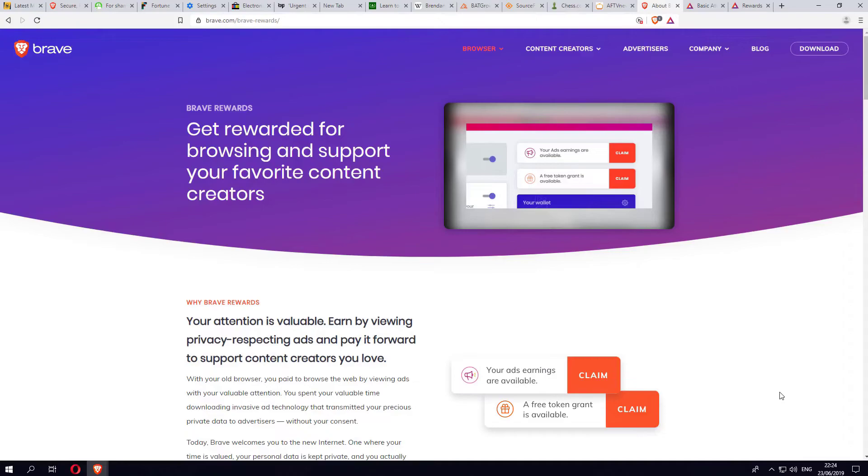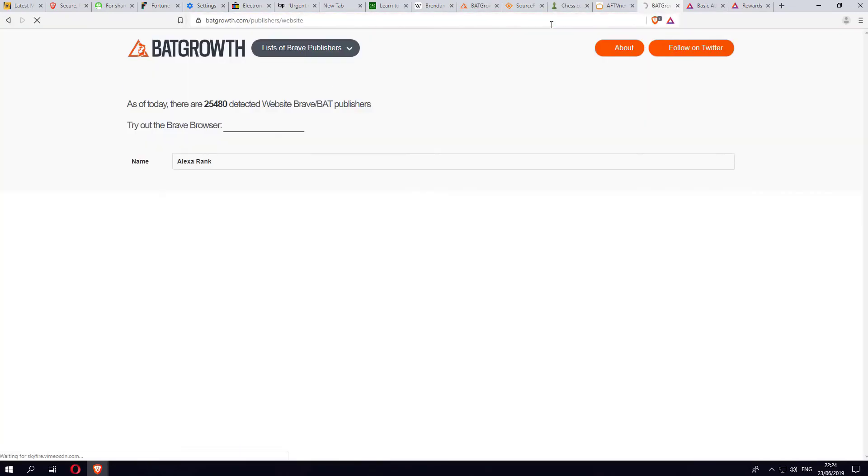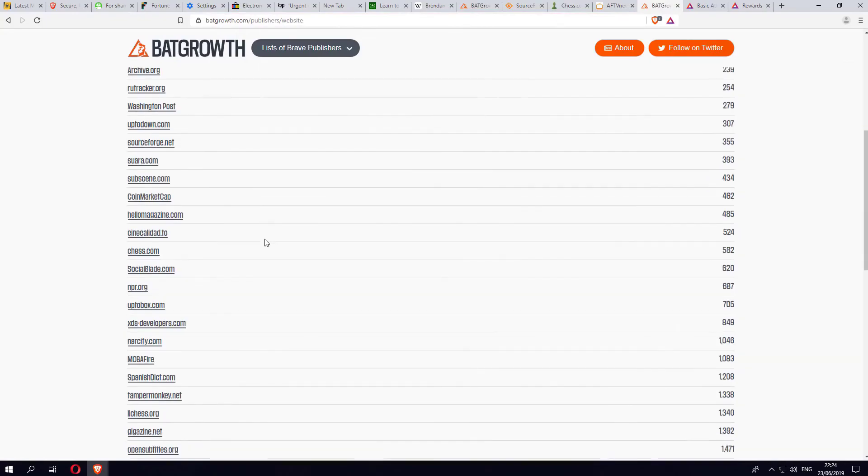As I was about to mention, if you are interested in seeing which publishers are actually part of the Brave Reward program, there are about 25,000 different websites that are part of this program. I will be including a link in the description, but this is basically the site here.